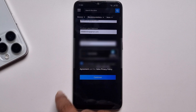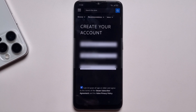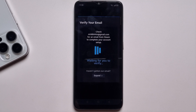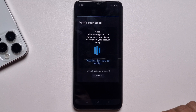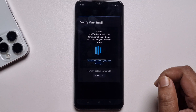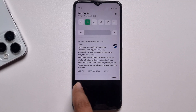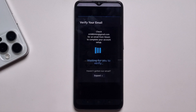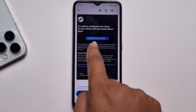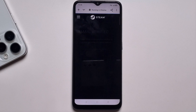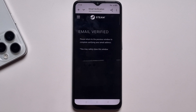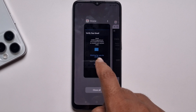Press 'I'm not a robot' and check the mark, then press Continue. You need to first verify your email address. You'll get a verification code — open that email and click on 'Verify My Email Address.' Now the email is verified, so open the page again.